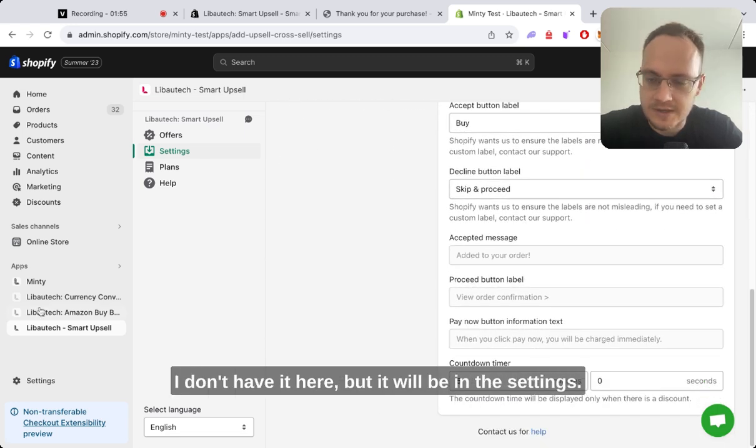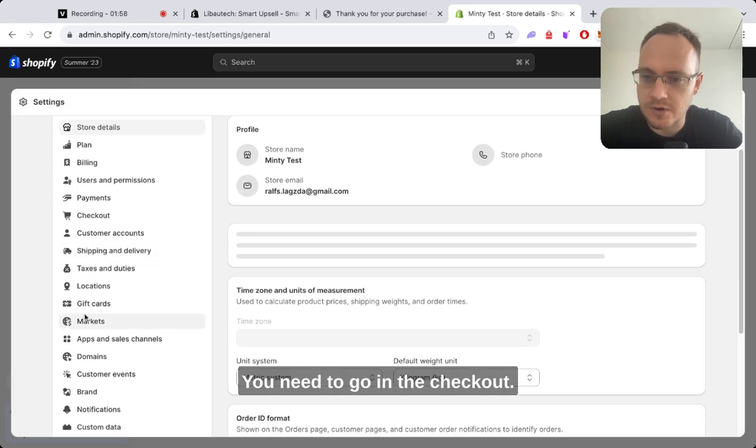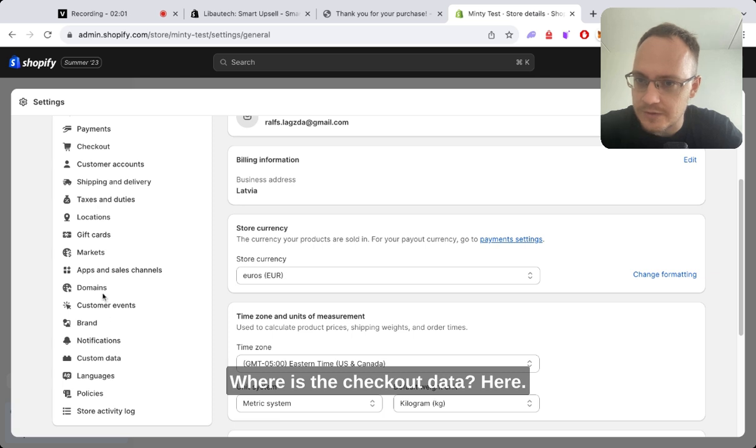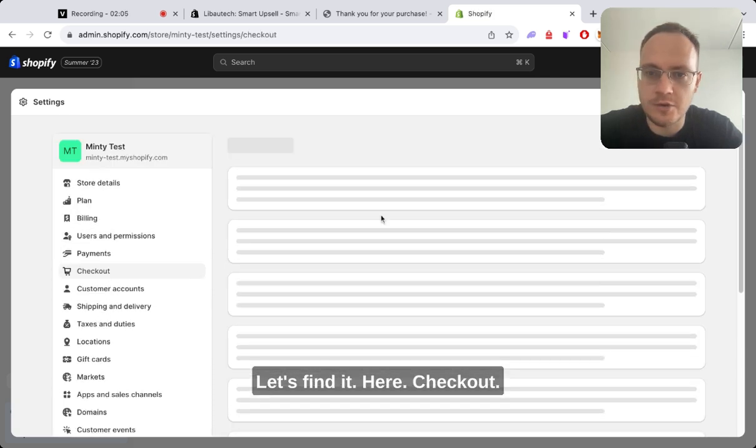I don't have it here but it will be in the settings. You need to go to checkout. Where is the checkout? Let's find it here.